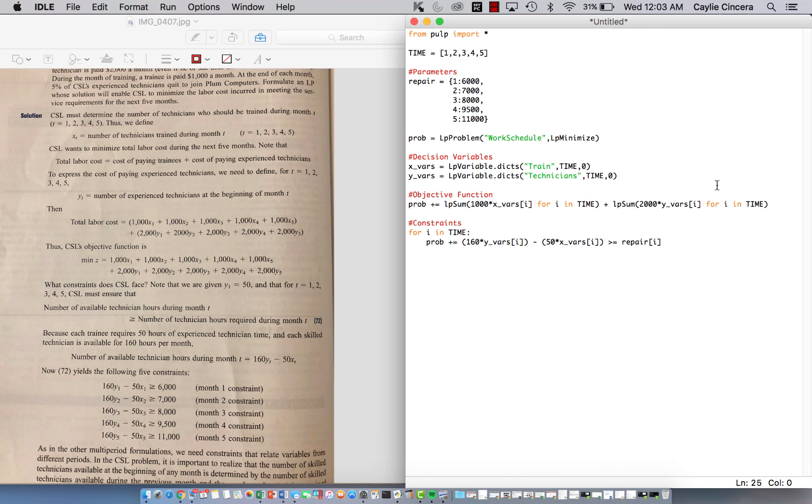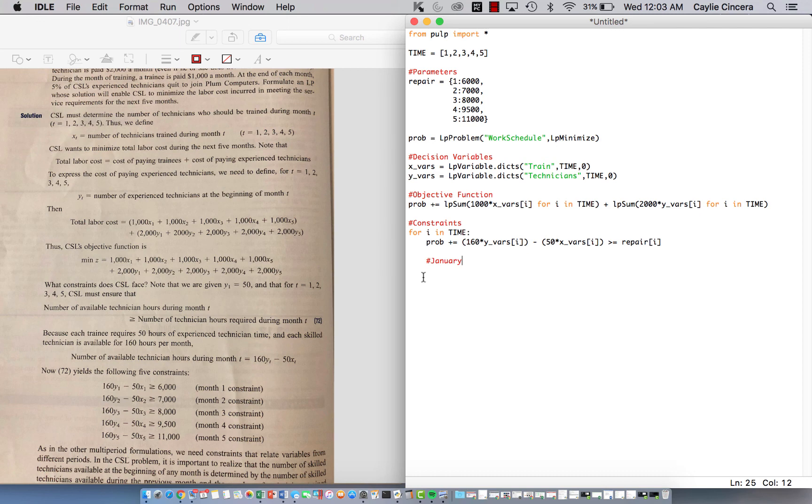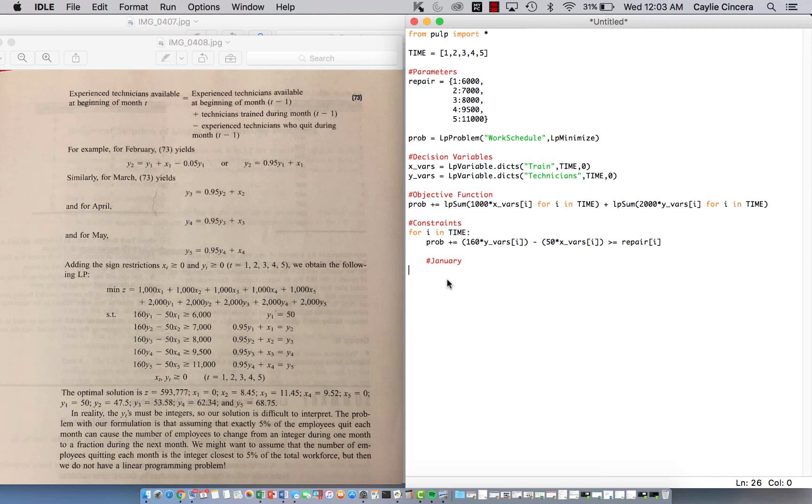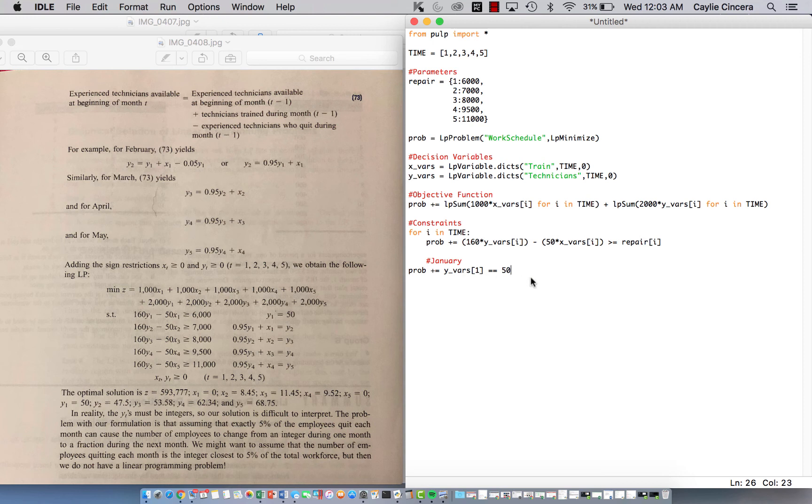So then next, we're going to have a constraint for each month. And I'm probably going to actually split this up, even though I really didn't want to, but I want this to be able to upload. So let's just do two more constraints. So our January constraint, it's on our third page. So thankfully it's already written out. And of course, the only number we have for skilled technicians that we start with is 50. So we don't have to do any special equation for that because there's no months before that. So just Y[1] equals 50.